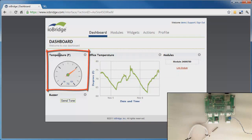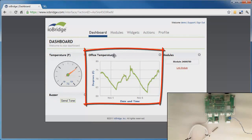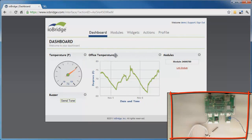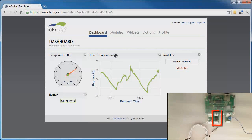You'll see a temperature gauge, a buzzer control where I can send a tone, and a chart of the temperature in my office. In the bottom corner you'll see an image of the iAbridge module that currently has the temperature sensor, the buzzer, and in channel 4 a power switch tail connector that enables me to switch a light on and off.